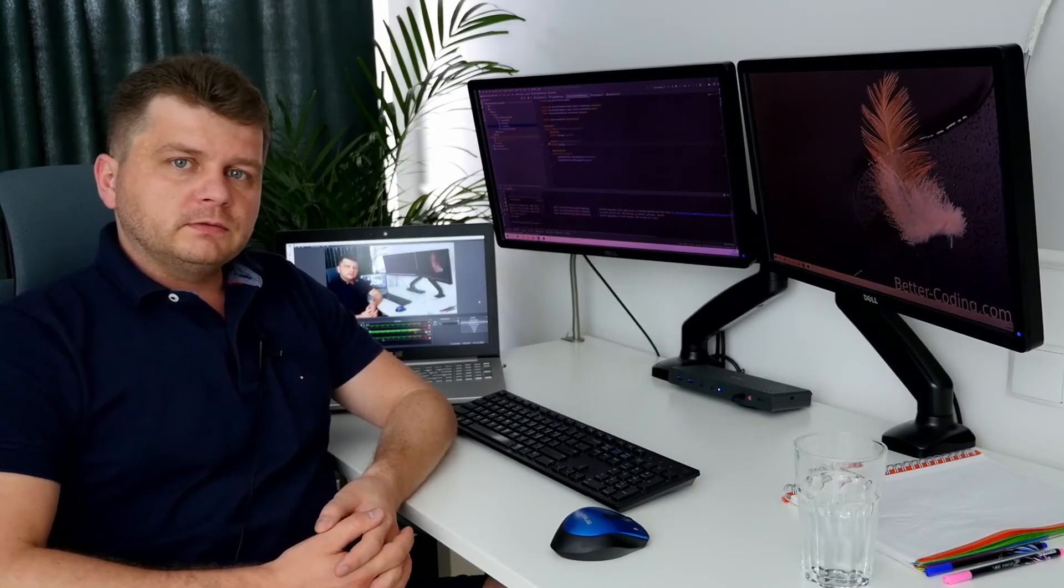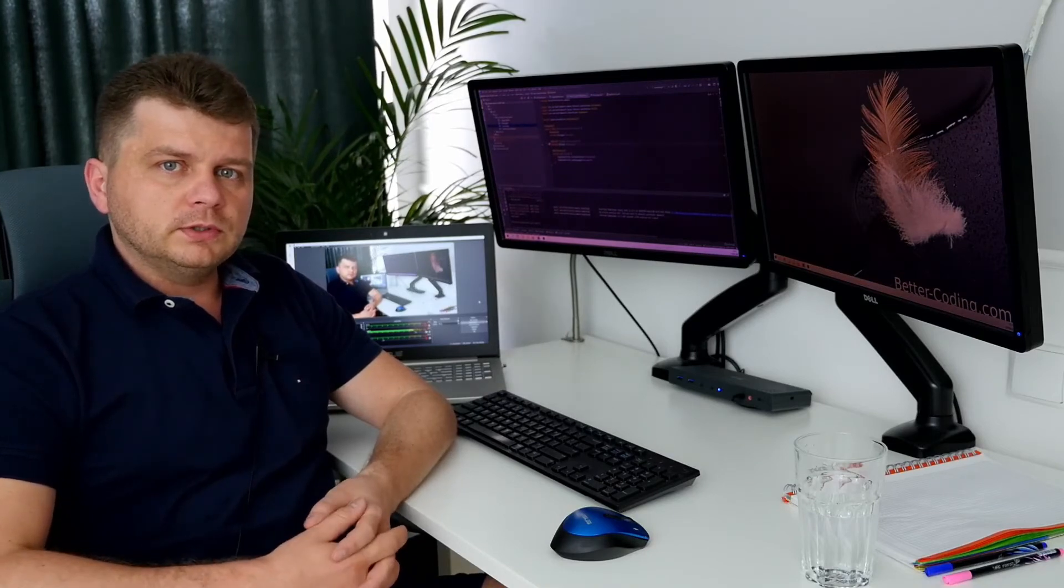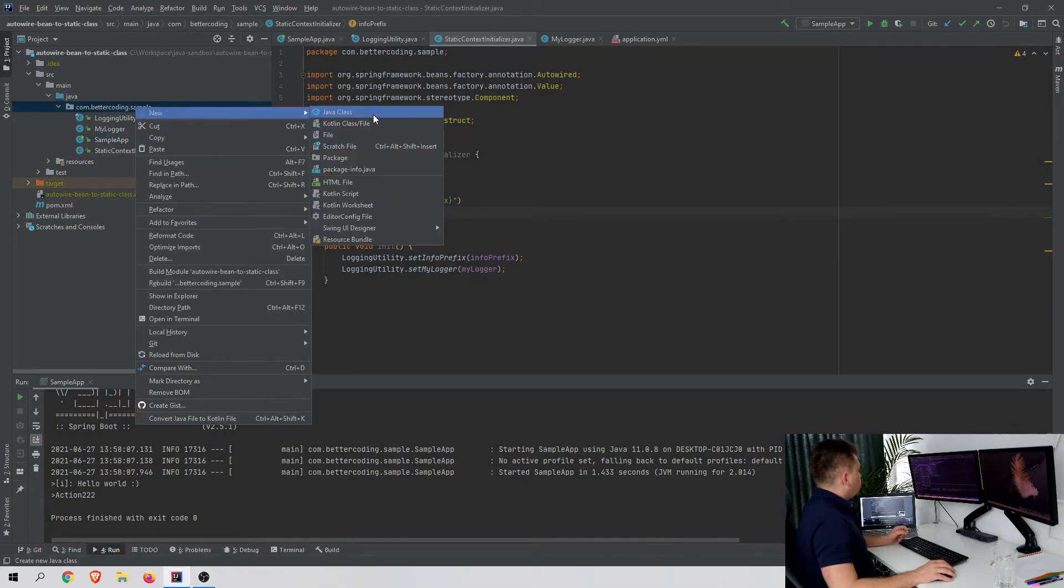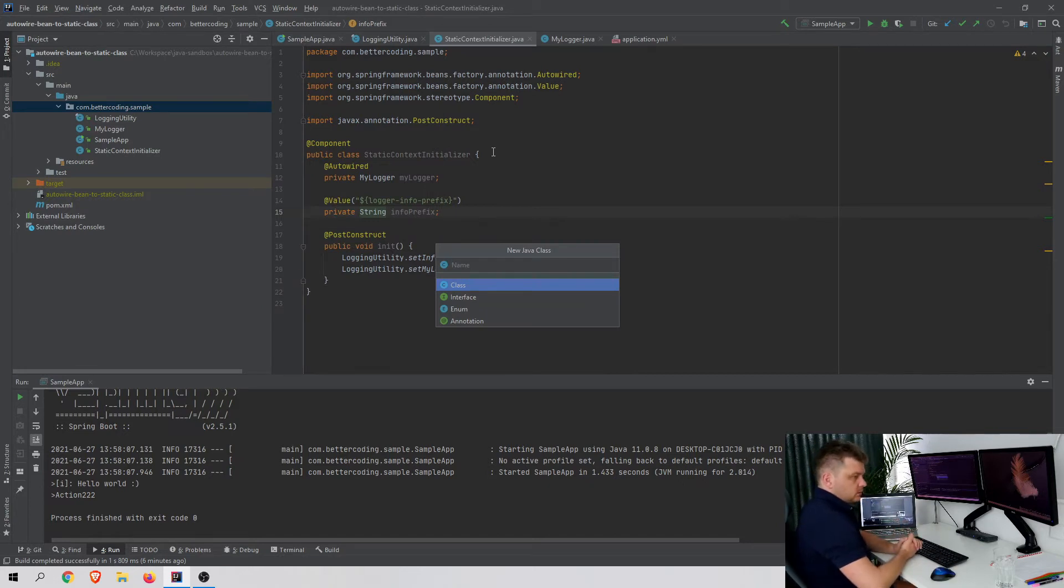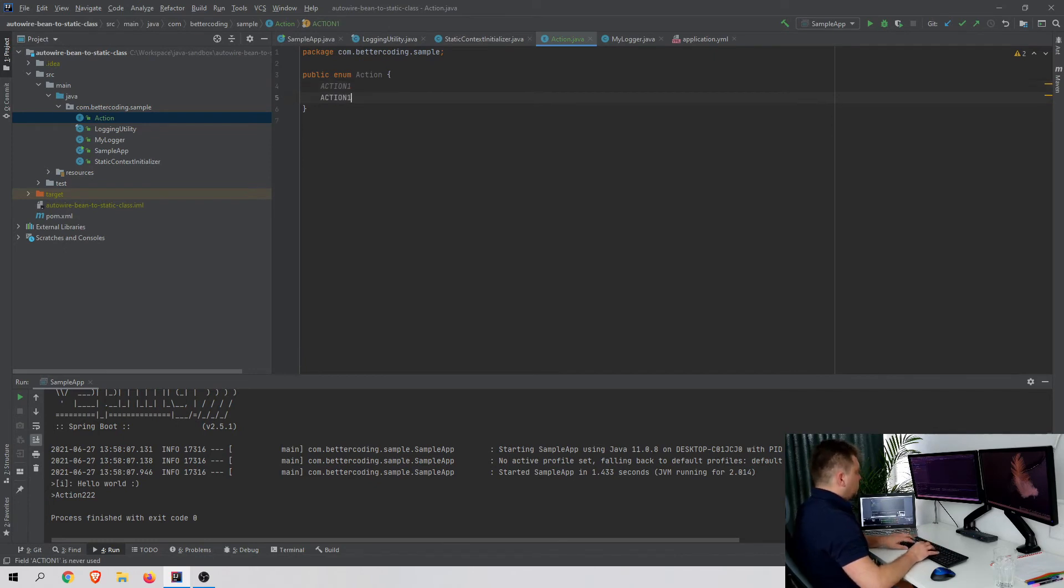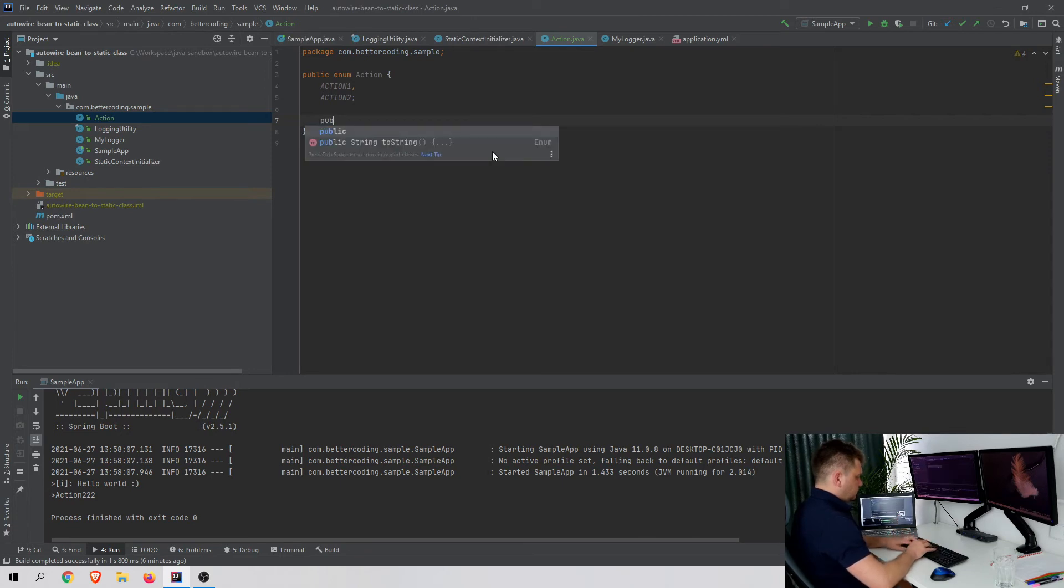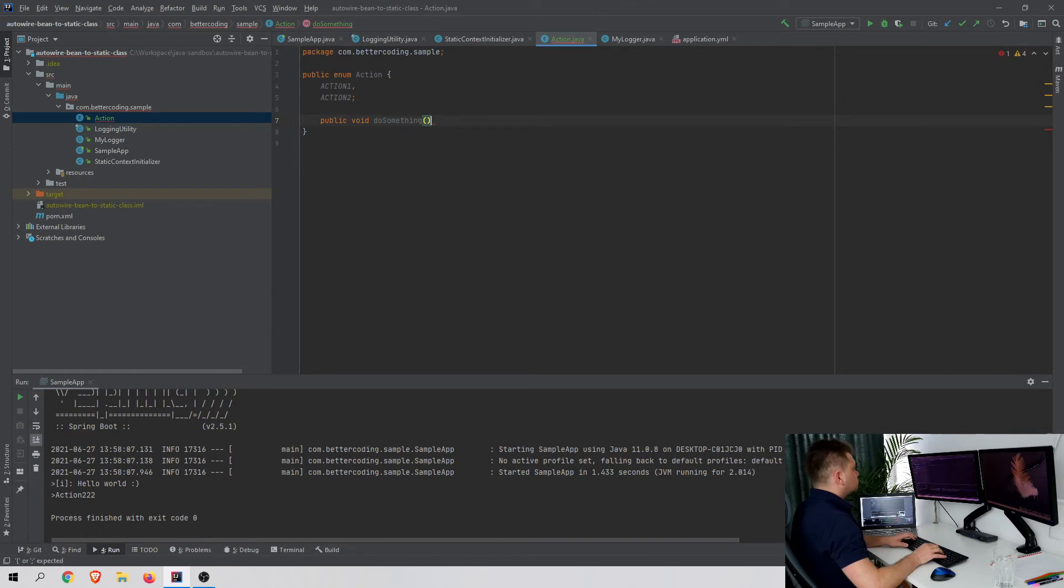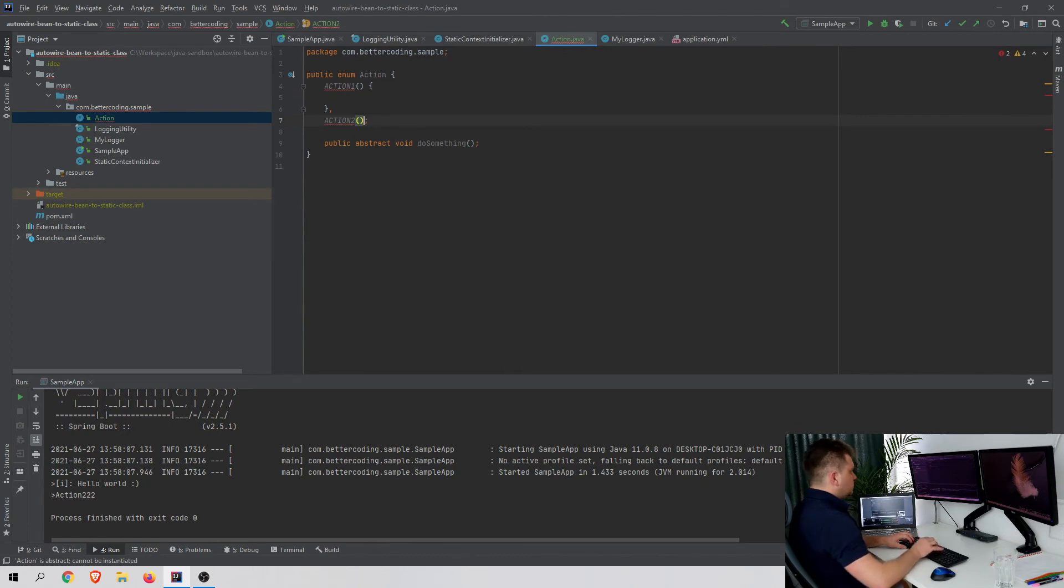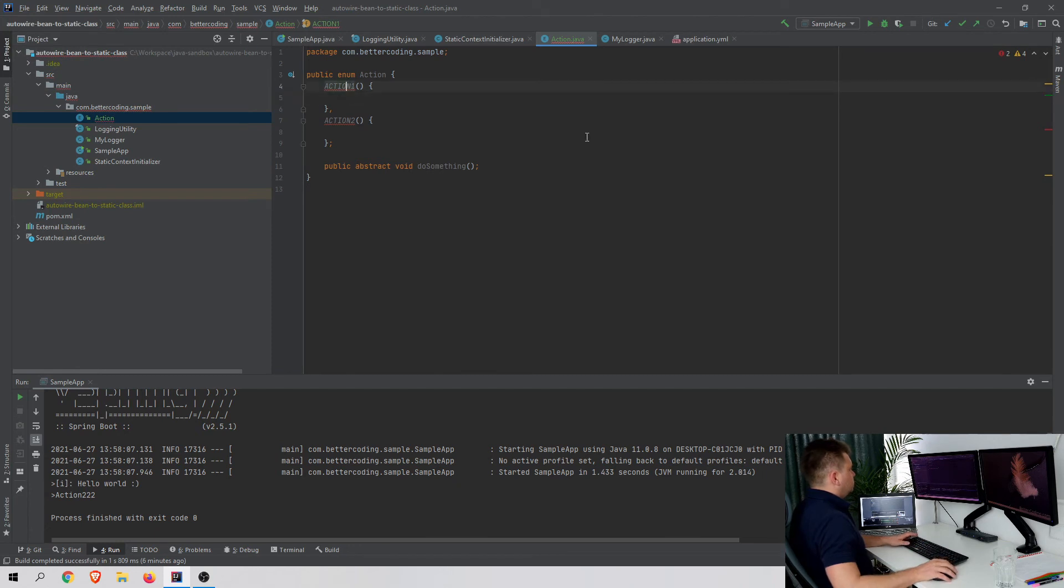Let's go to the second part of the video where I'm going to show you an example I had a problem with. Let's suppose I want to prepare an enum class with enumerated actions like ACTION_ONE and ACTION_TWO. I want to have a method called doSomething, make it abstract, and have a custom implementation of the method for each action.